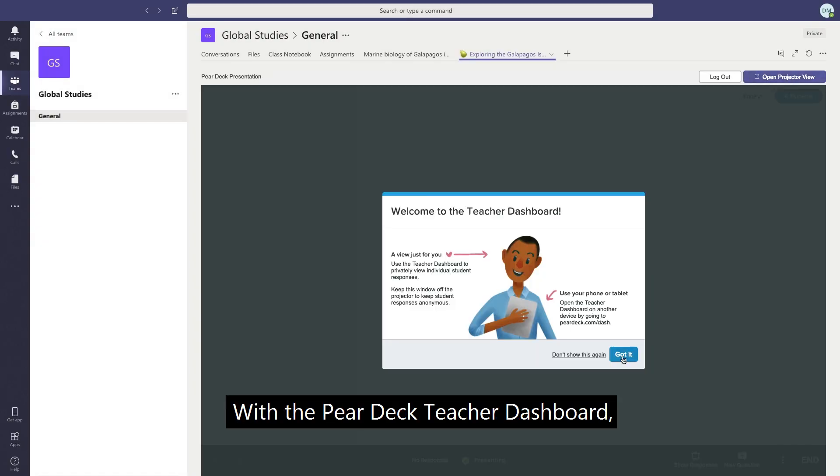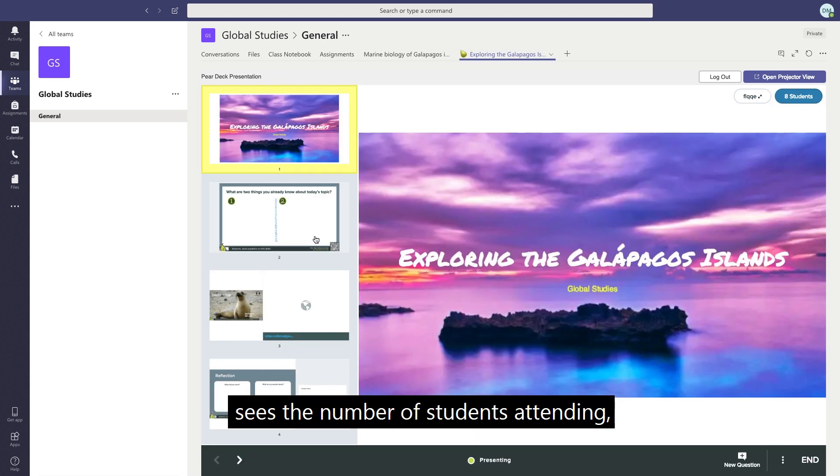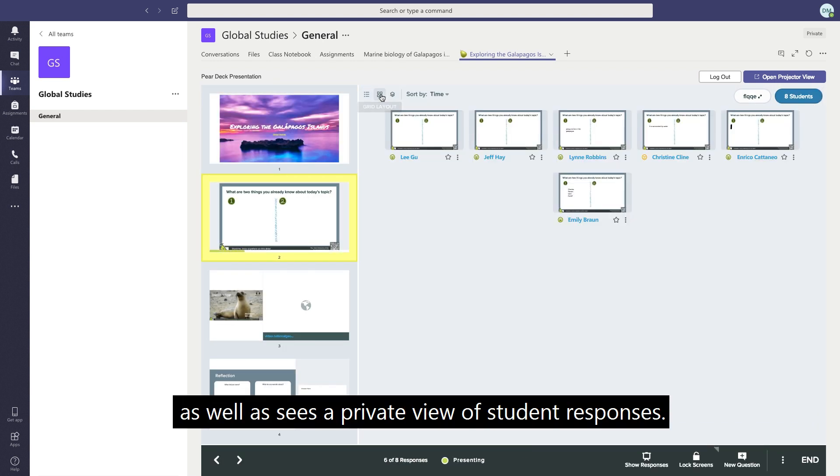With the Pear Deck teacher dashboard, he controls the pace of the lesson, sees the number of students attending, as well as sees a private view of student responses.